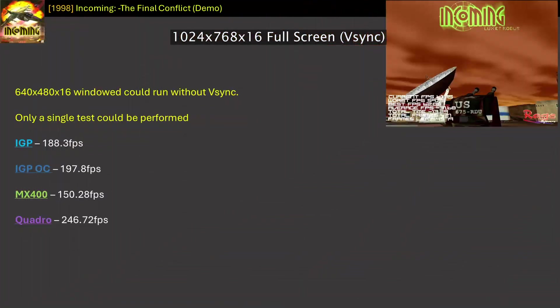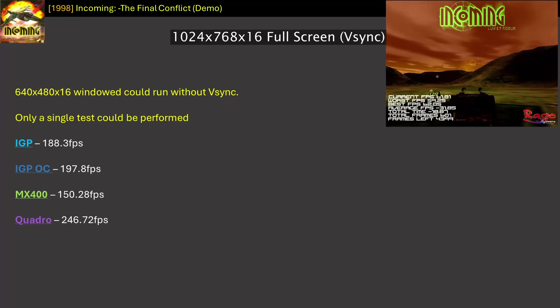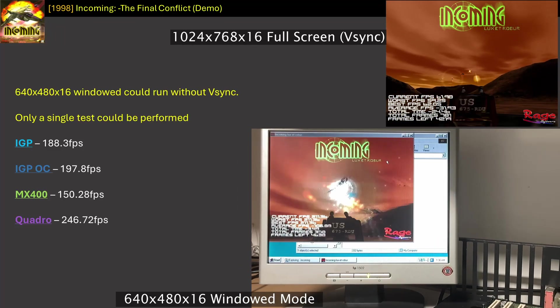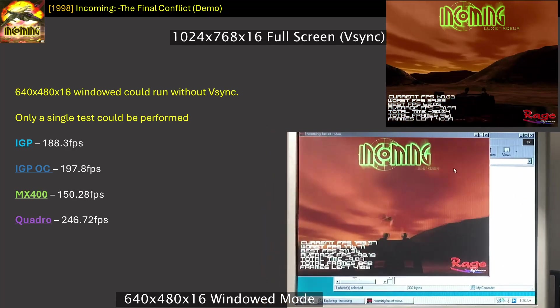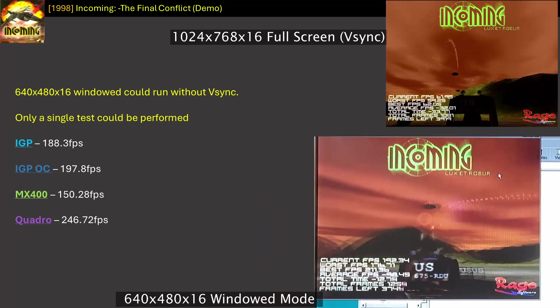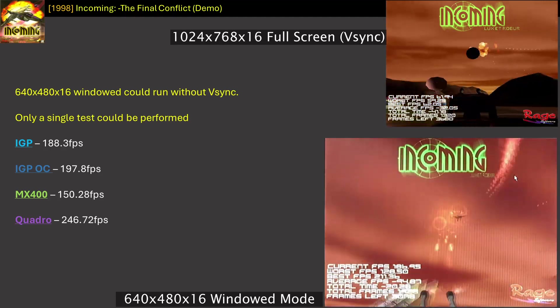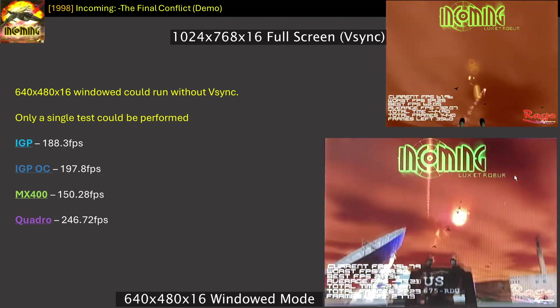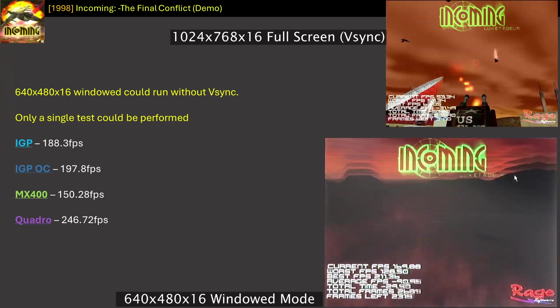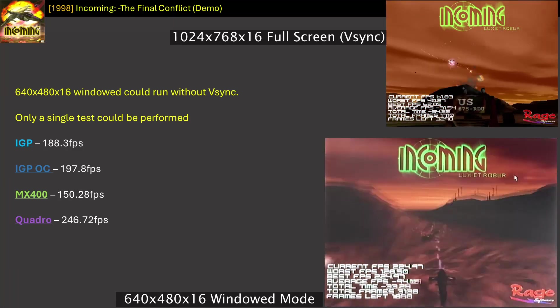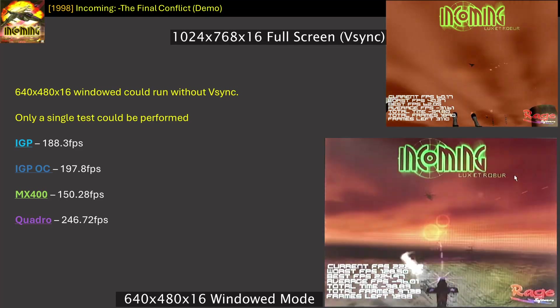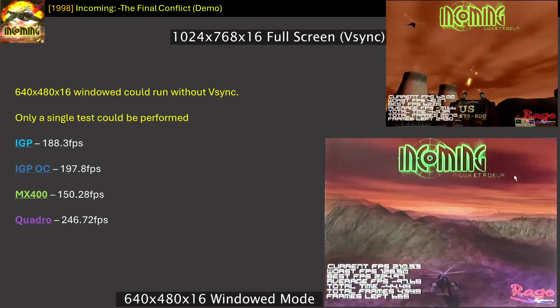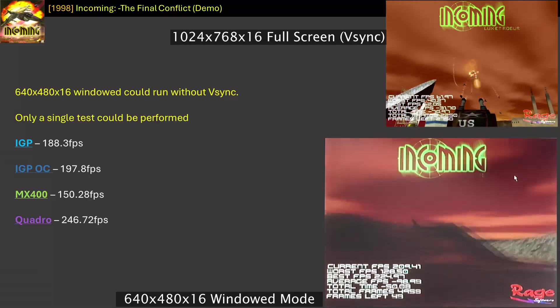Incoming was locked to Vsync for all resolutions, but I was able to get it to run in 640x480 in 16-bit windowed mode without Vsync, so at least we can get a glimpse of what the IGP could theoretically score. At stock, the IGP gets 188.3 frames per second, and this time beats the MX400 by 25%. This extends to 32% if we can overclock. The Quadro is 20% better compared to the overclocked IGP. Unfortunately, with a sample size of 1, this really doesn't tell us much about the resolution scaling. But I guess the good news is, the game runs perfectly on Vsync on all resolutions.